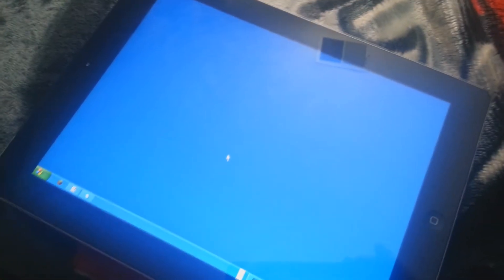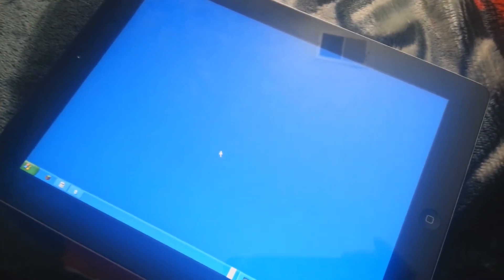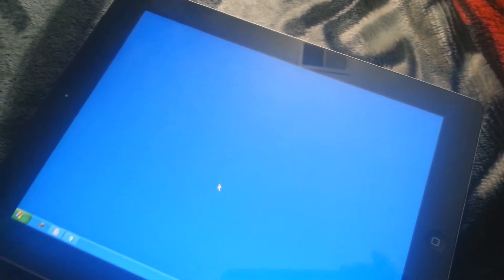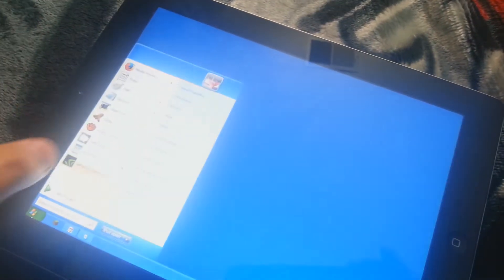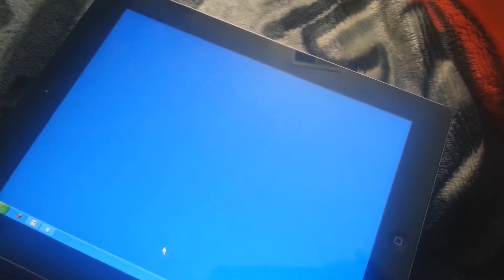You can install applications, you can do basically anything you want on a computer or a laptop — Start menu, all this stuff. I have Windows XP because Windows XP runs better than Windows 7 or 8 on this iPad.